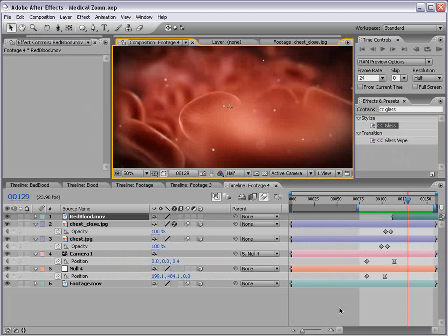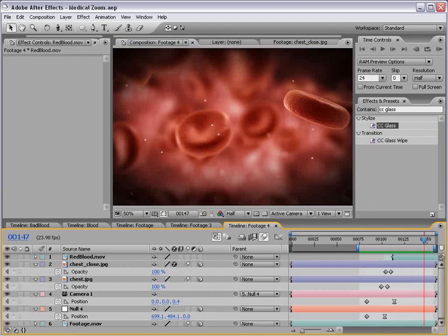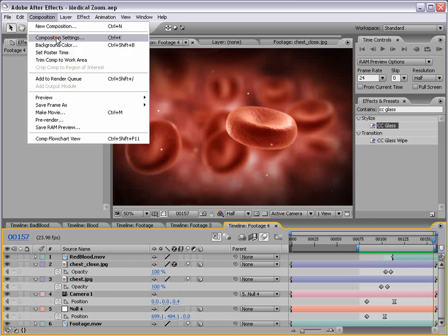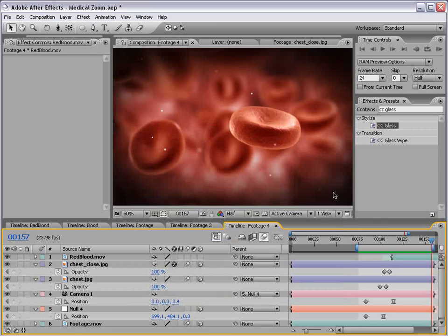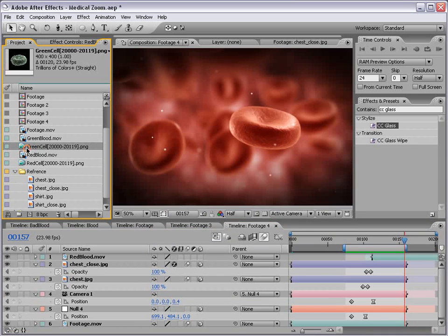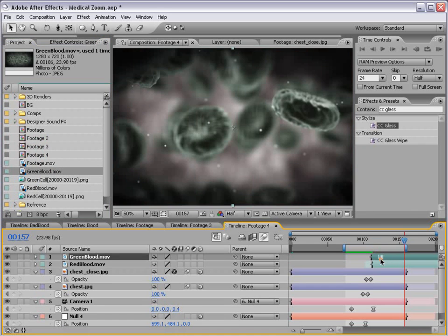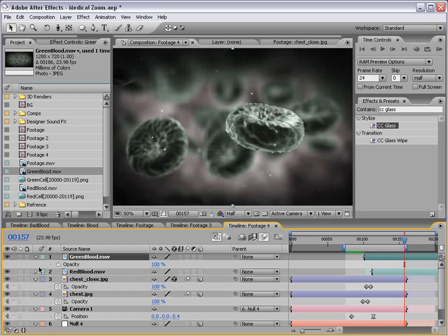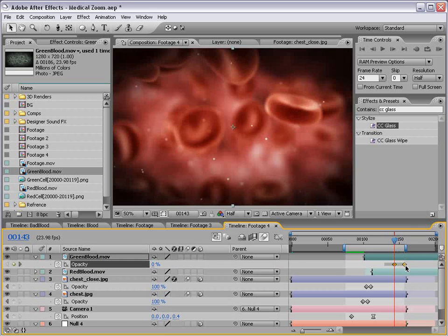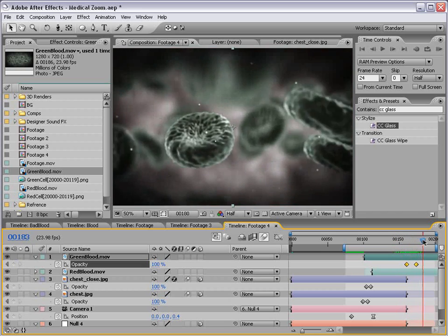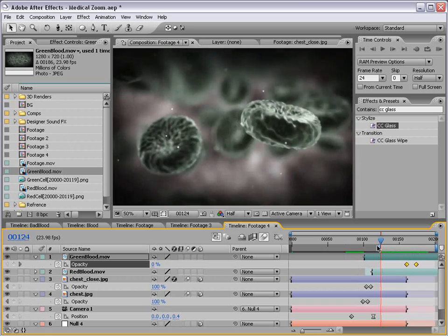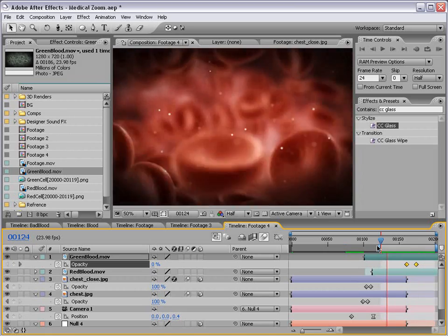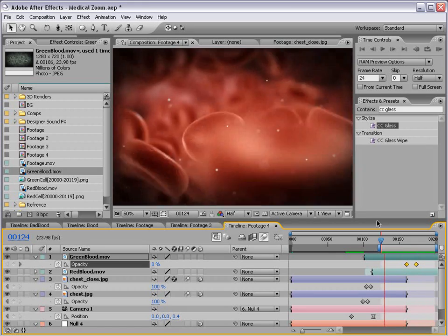Now, to create the effect where the particles sort of die, all I did was extend the composition and then bring the other footage of the green cell that I rendered out, which would be green blood, and just brought that out and lined it up like that and then just faded it over top. Pretty scientific there. I'm sure there's other ways to transition that on.